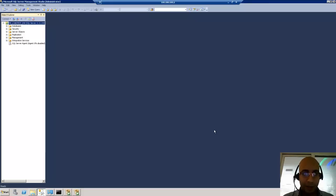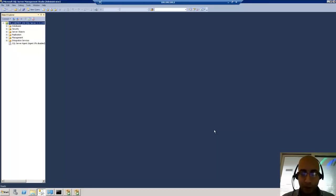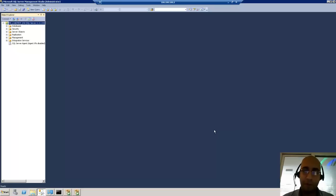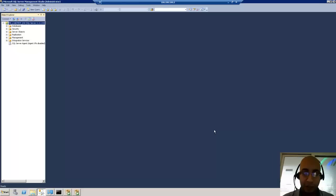Hi, this is Wagdi Isha and I would like today to talk to you about the new feature which comes with SQL Server 2012, which is the BI Semantic Model. It's the new multi-dimensional analysis engine that ships with SQL Server 2012.